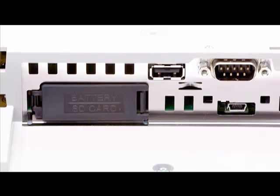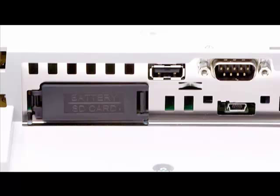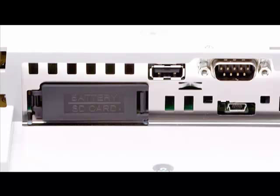To the right of the USB-A port is the COM1 port. This is an RS232 communications port. Pinouts for this port are diagrammed in the GP4000 series installation guide included with the HMI. Device specific cabling diagrams and corresponding ProFace cables are detailed in the device connection manuals installed with GP Pro EX and online.